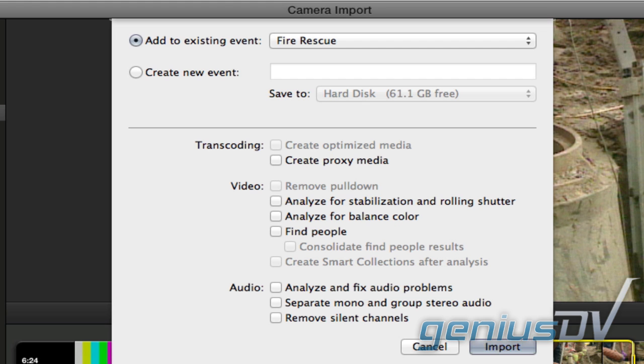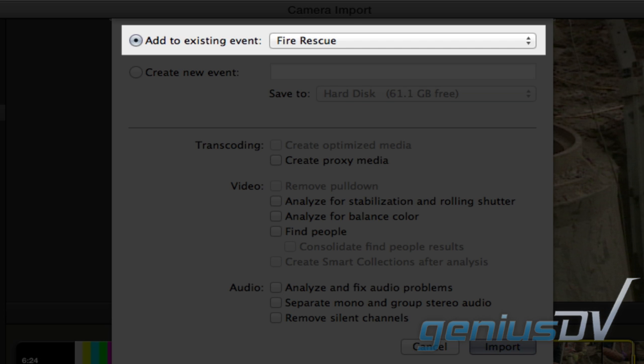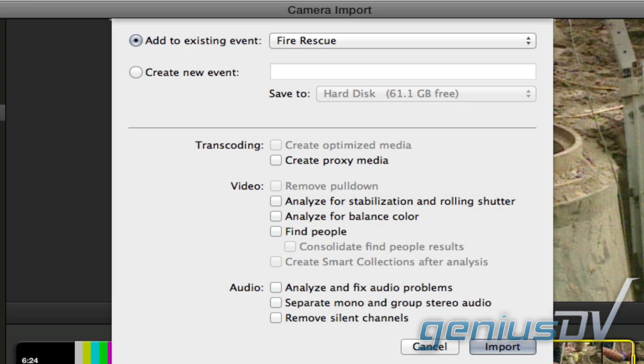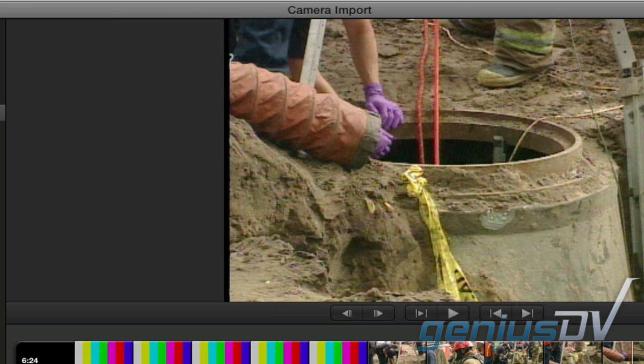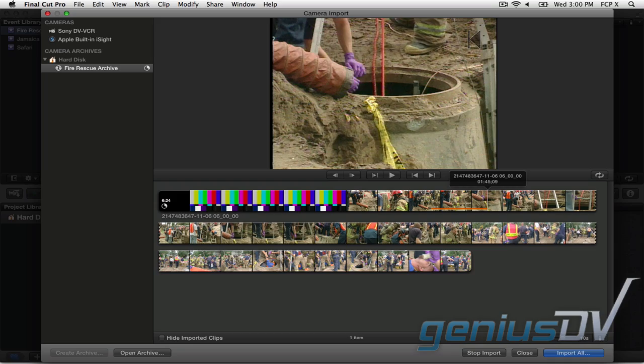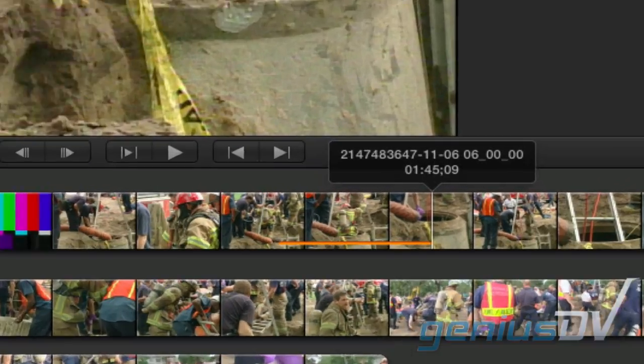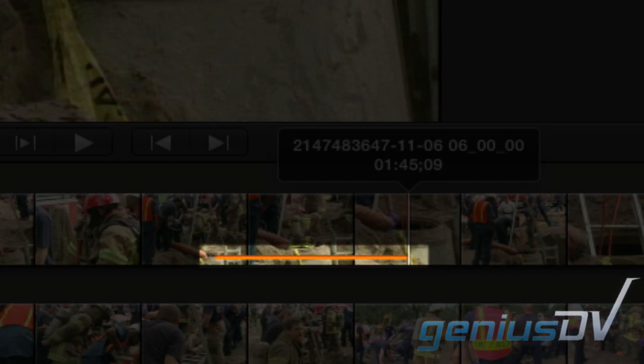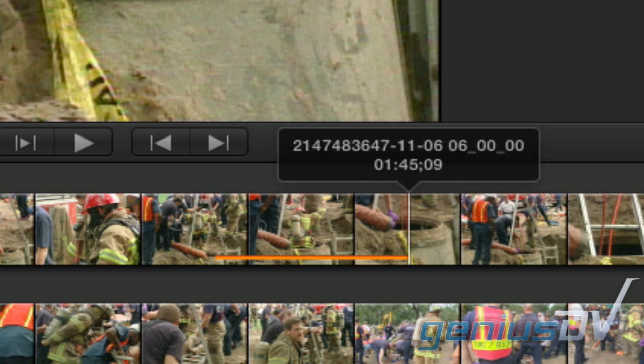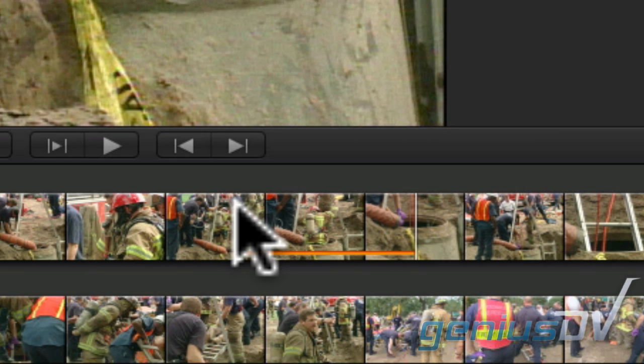More than likely the sections that you mark within an archive will be going into your current event. Therefore, you can simply press the return key again to import the section of media. Notice there is an orange line at the bottom of the filmstrip of thumbnails. This indicates that section has been imported into an event.